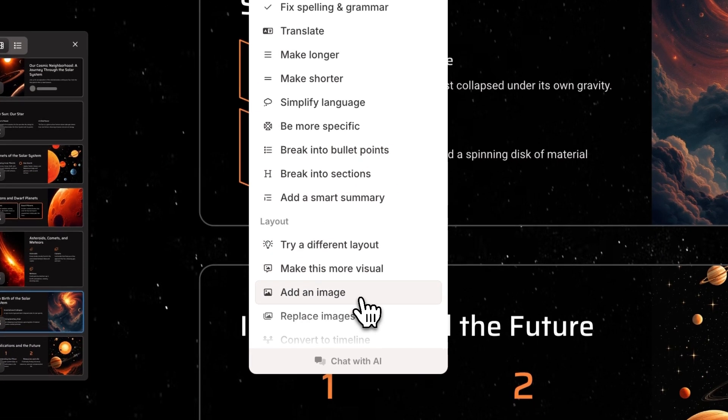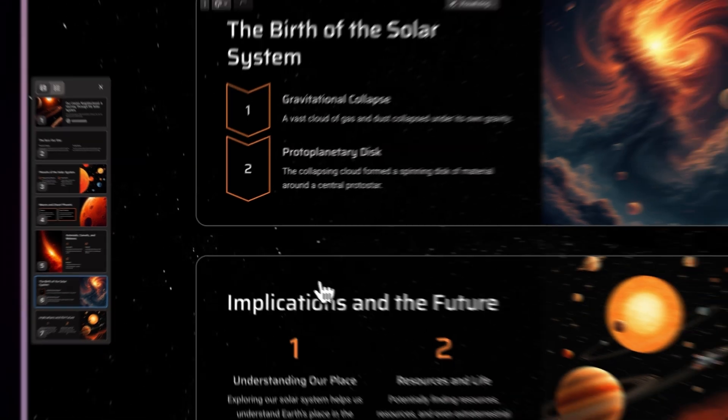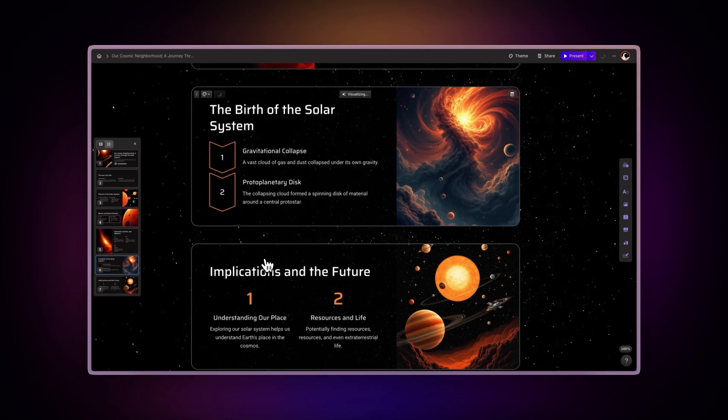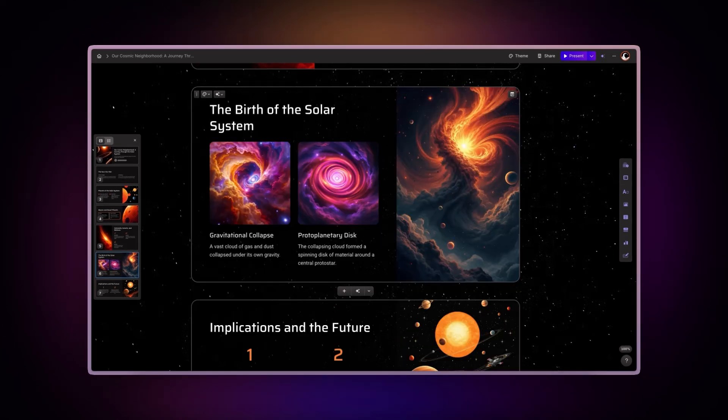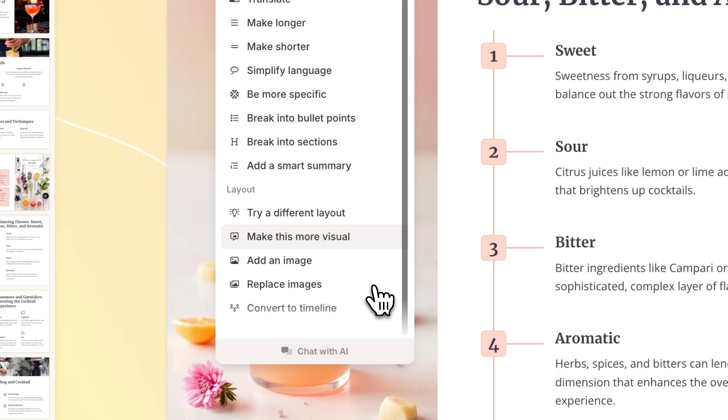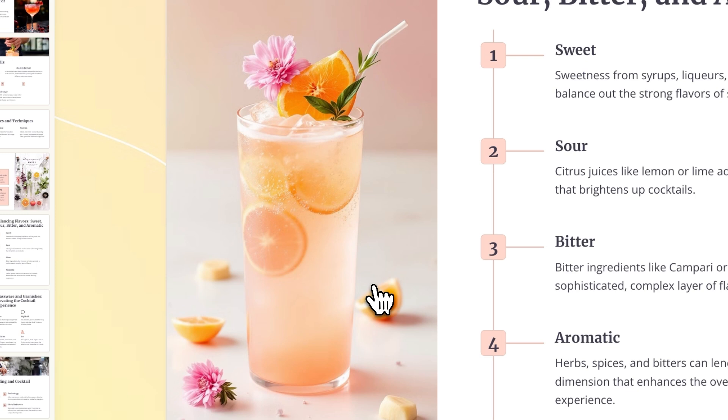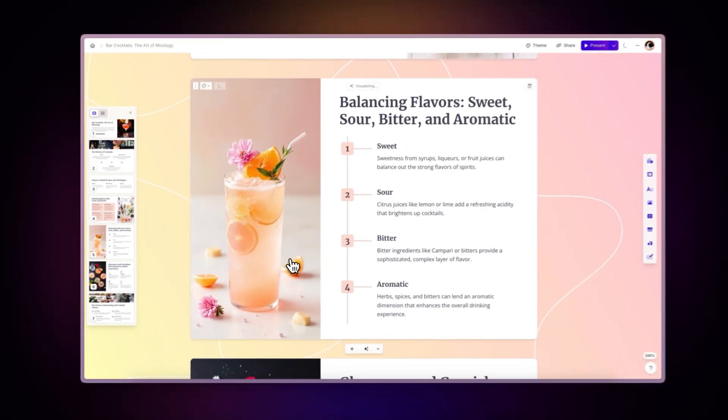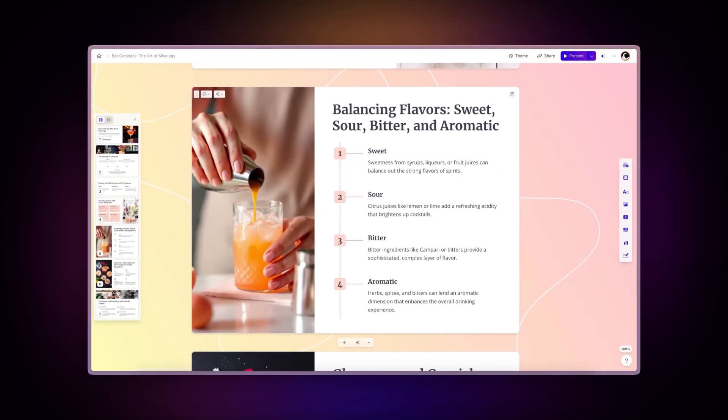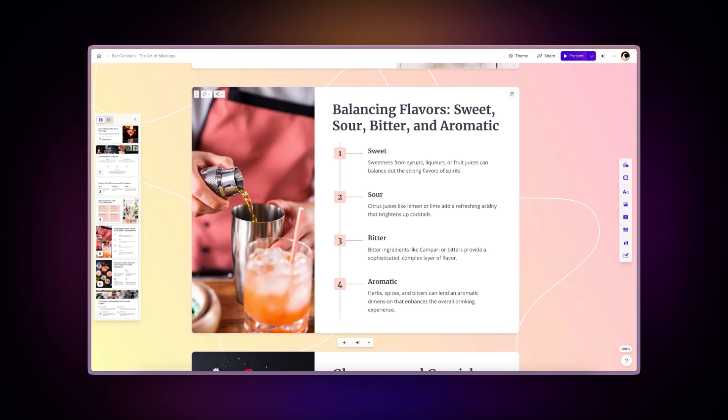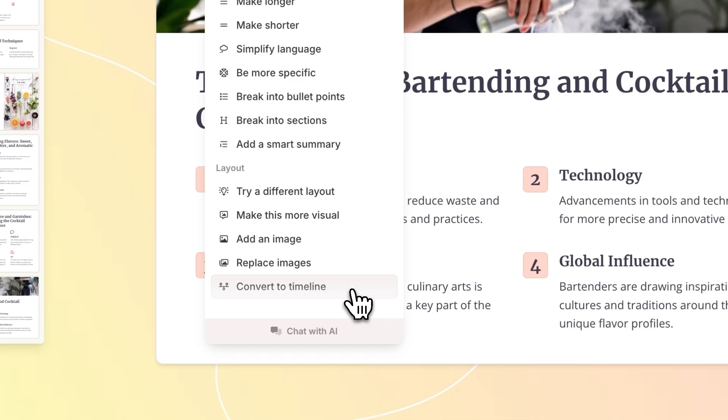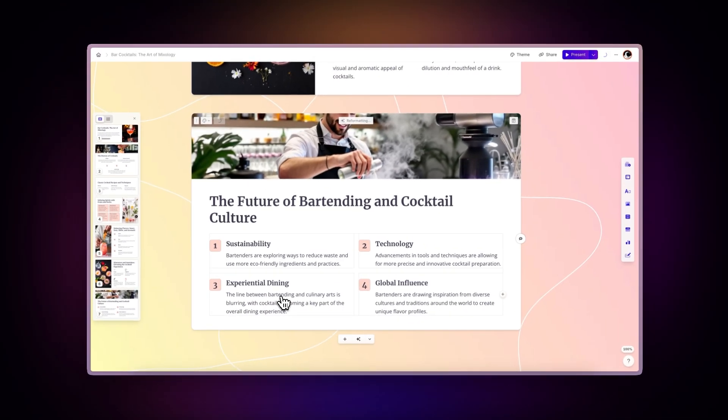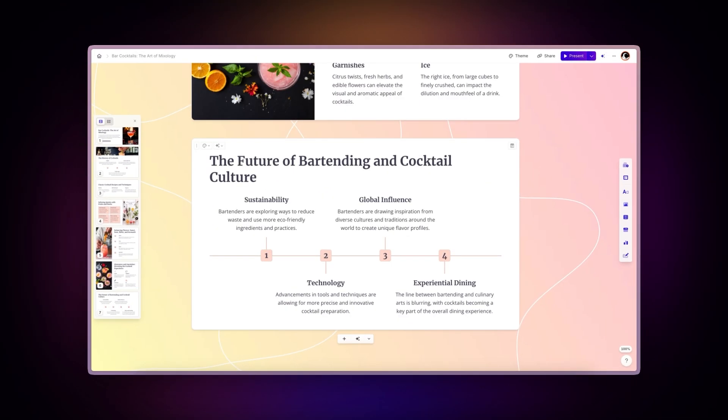Add an image suggests and incorporates relevant images that complement and support your content. If you are using AI-generated images in your gamma, this will generate another image following the style of your presentation. Replace images suggests better image alternatives that align with your message and enhance your content. When using AI-generated images in your gamma, this feature will create a new version while maintaining your presentation's current style. Convert to timeline transforms sequential information into visually appealing timeline formats. Perfect for showing processes, history, or project plans.